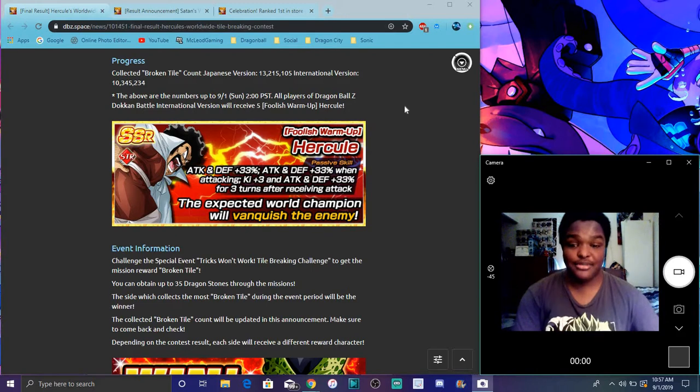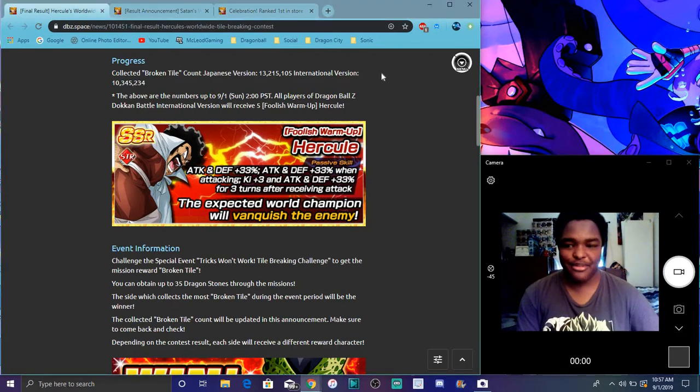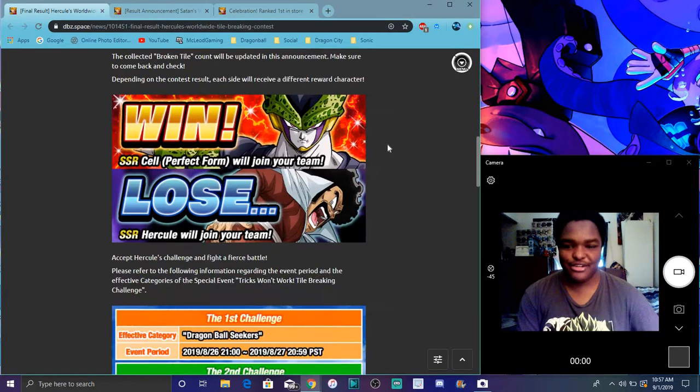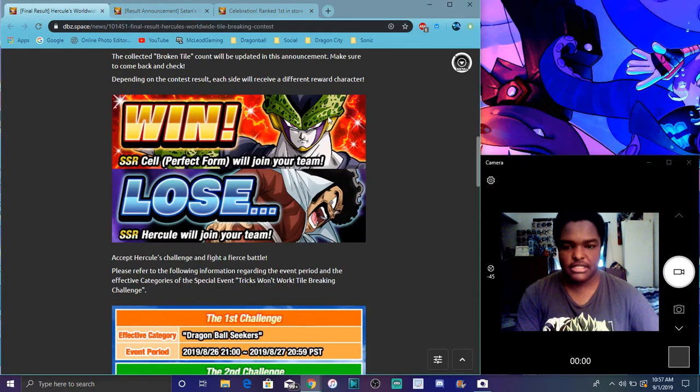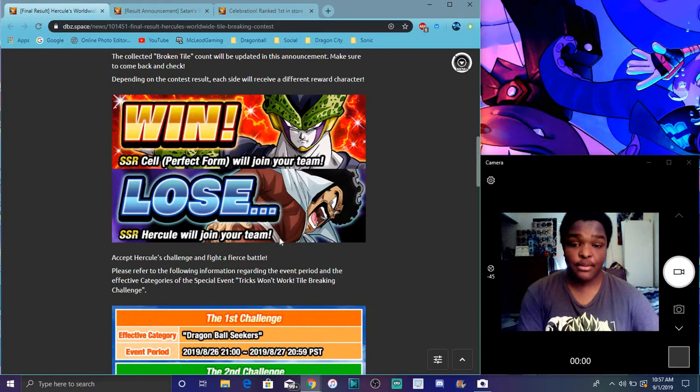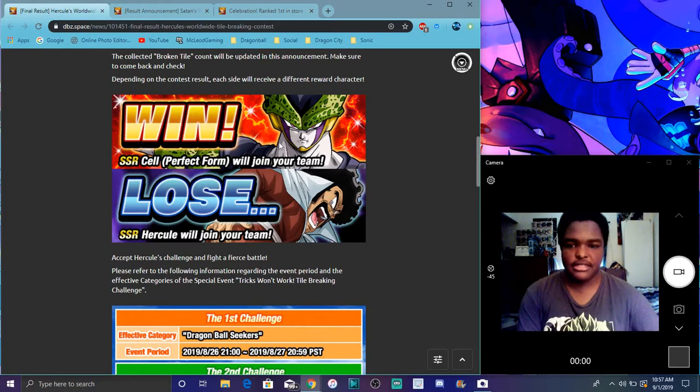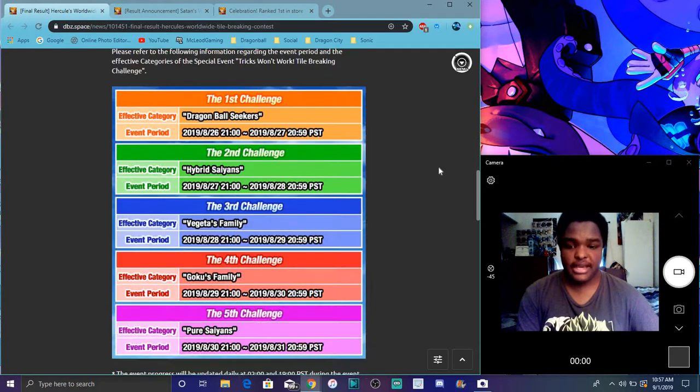But yeah, I'm really happy with Global's loss. I really wanted the Hercule because Hercule is a little bit better than the Cell. With the Cell you cannot run him and the LR Cell on the same team because they have the same name.